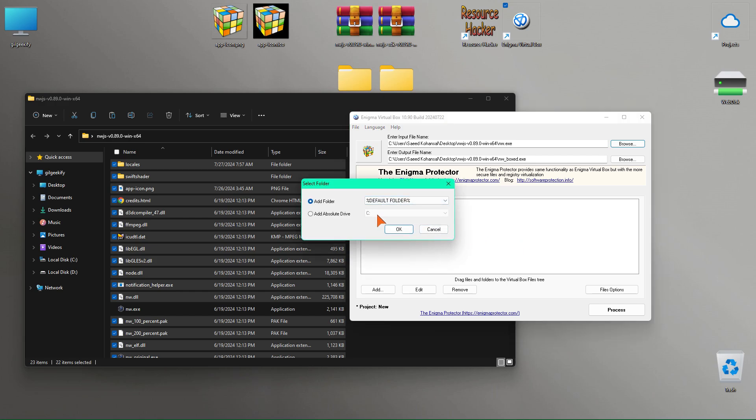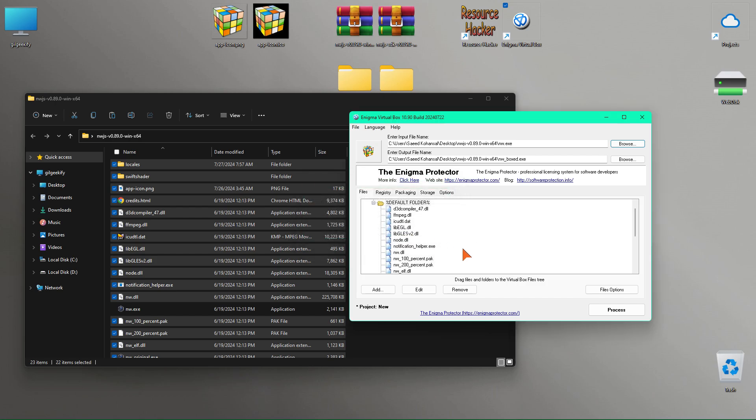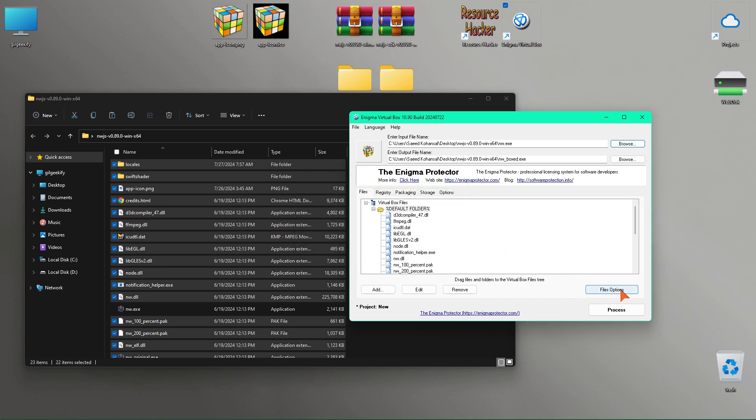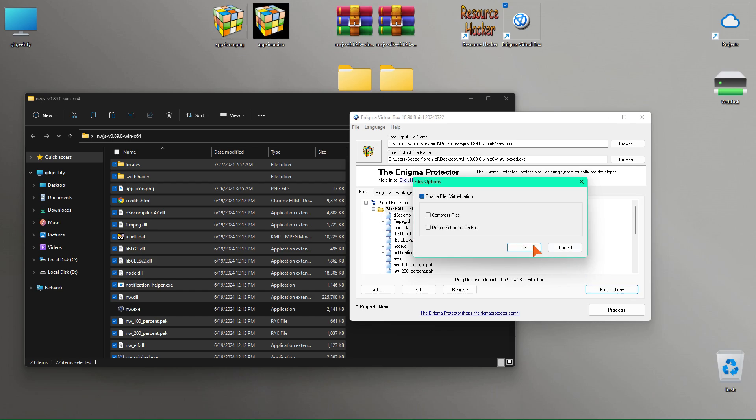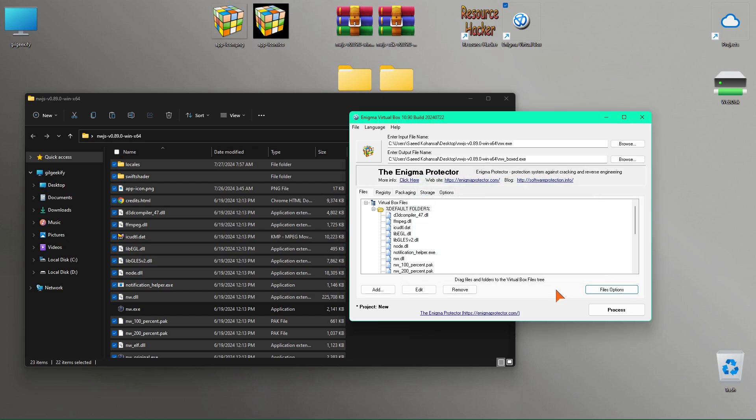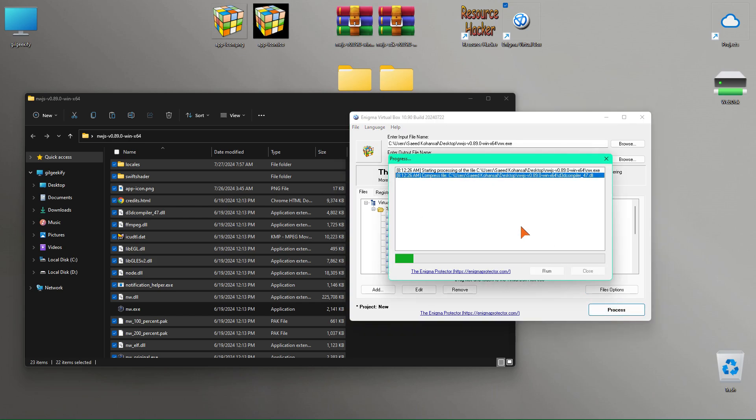At this step, just press the OK button. Enter the files options and enable the Compress Files option to specify that the files should be compressed. This will significantly reduce the size of the final app file. Finally, click on the Process button.